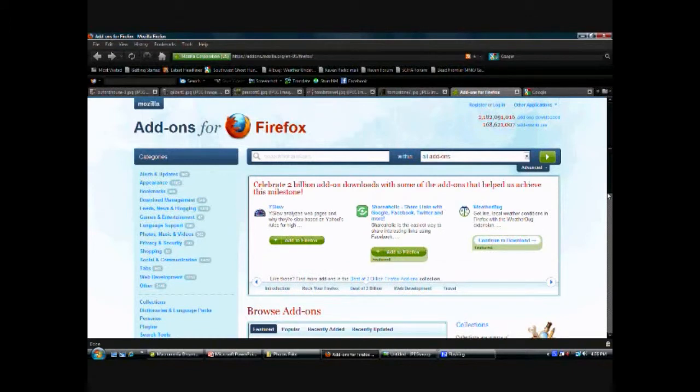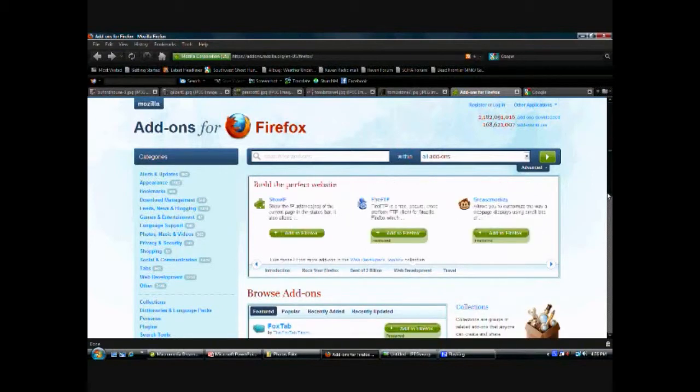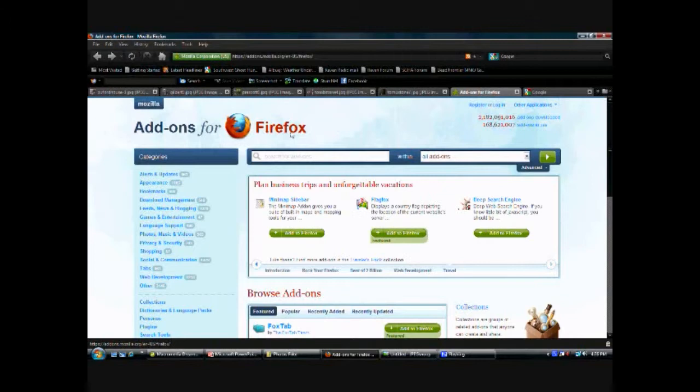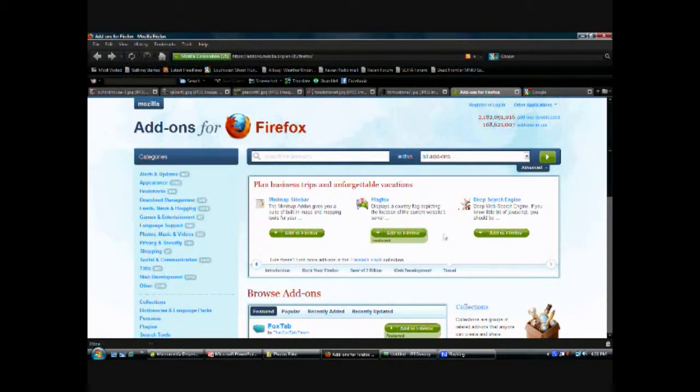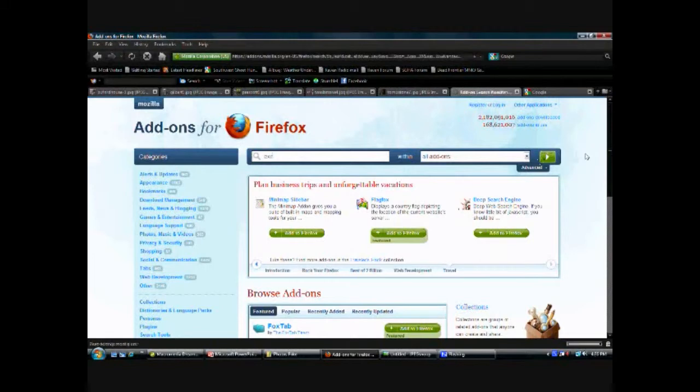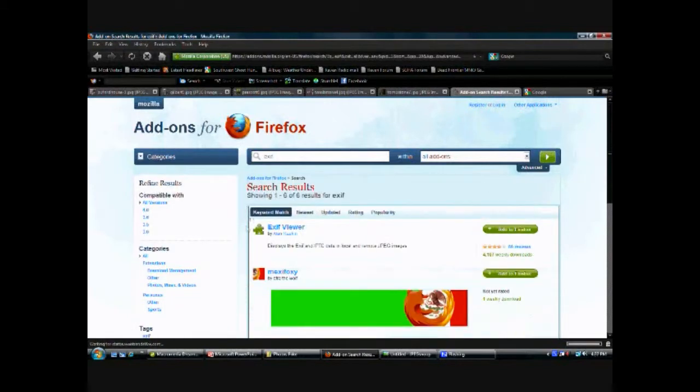There are several freeware programs out there, but the most useful one I found is actually an add-on for Firefox. So if you're using Firefox as your browser, you can go into Google and Google up Firefox add-ons and that will bring you to this page. What you want to do is search for EXIF and there it is, it pops up number one. Install this onto your computer and it makes this way easier because if you're in an email and they send you a picture, you can do it right on the spot.